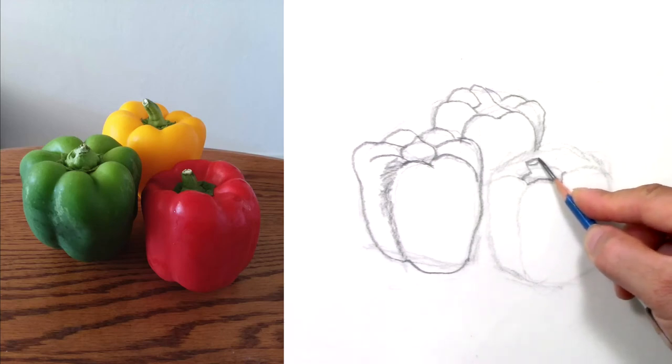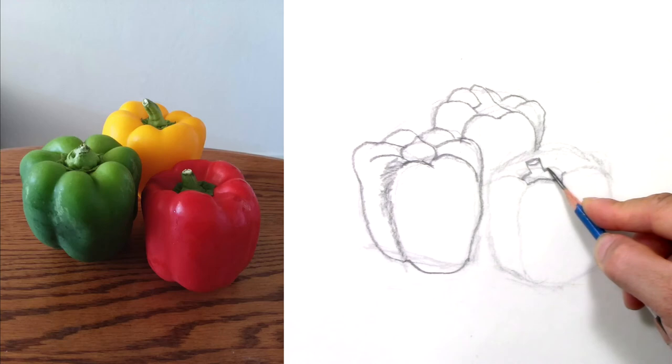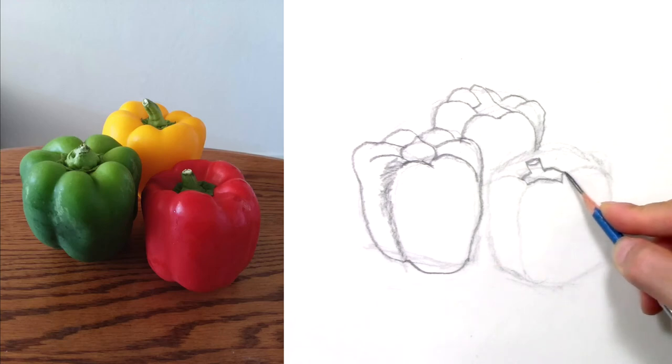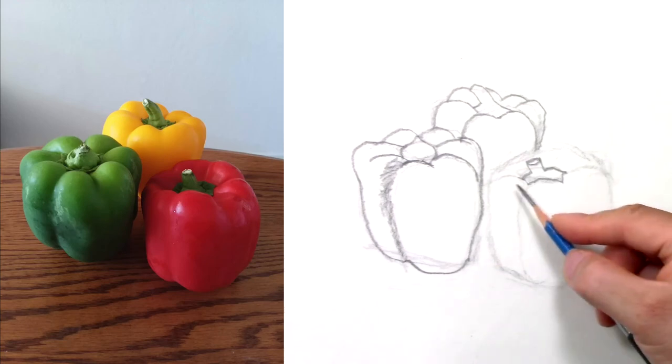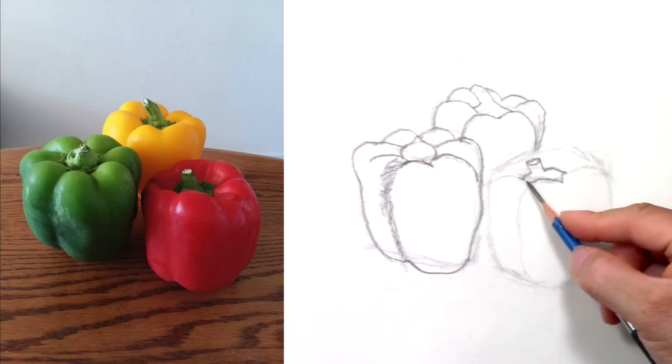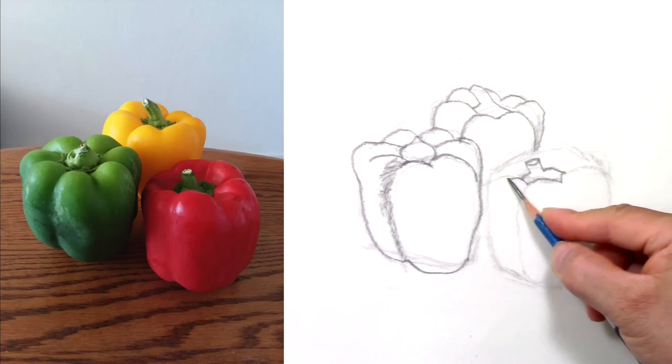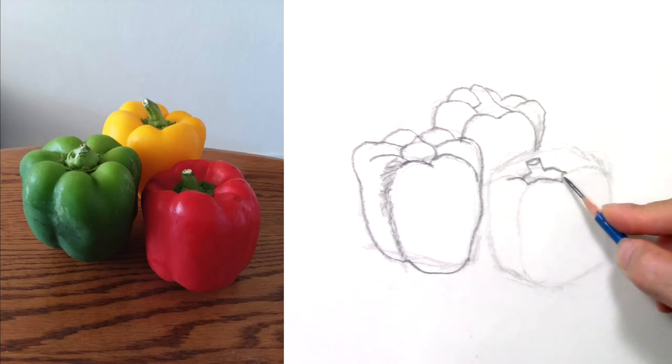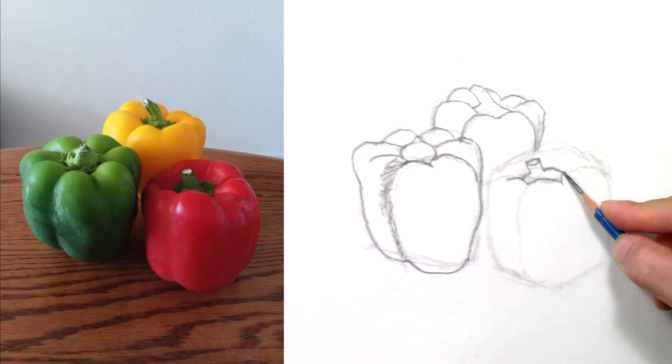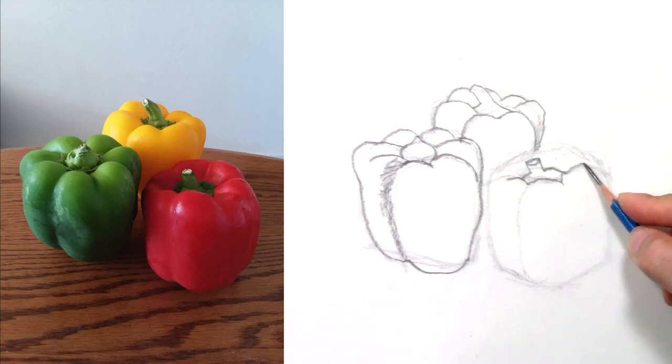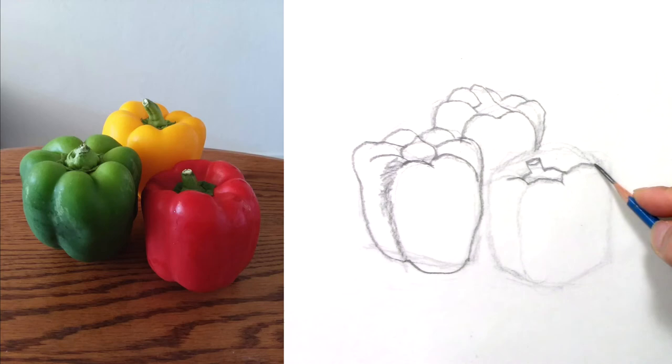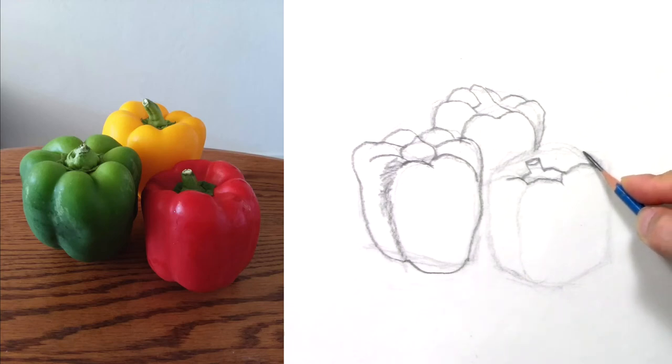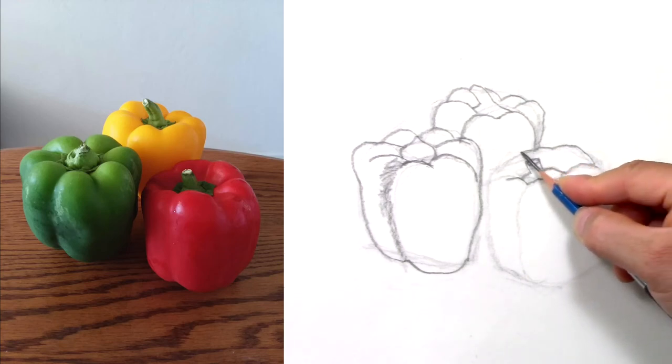That's the stem, and then I just need to finish the top. I go around and behind the stem.